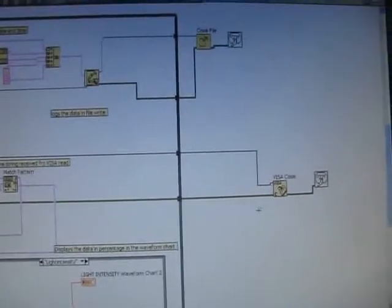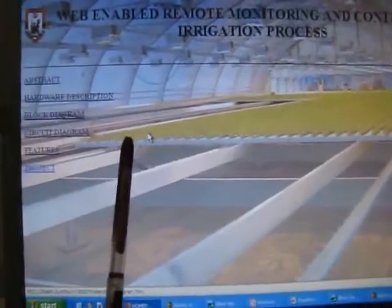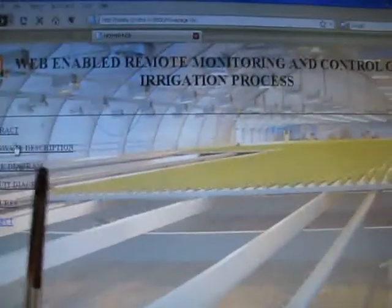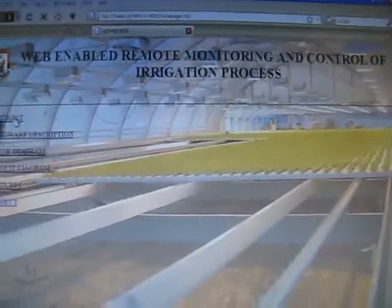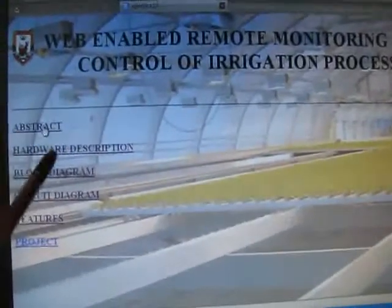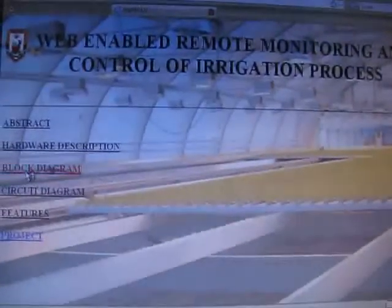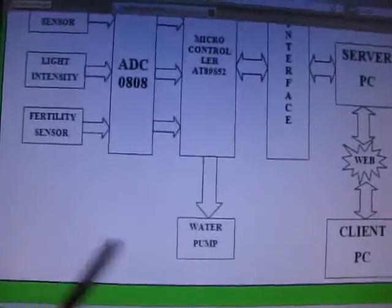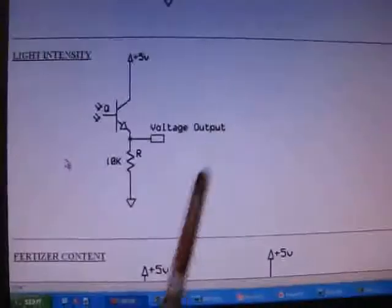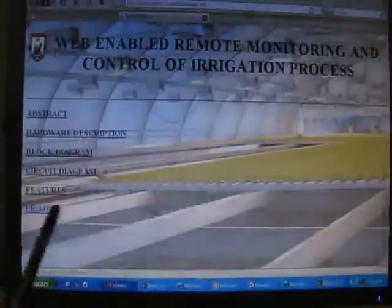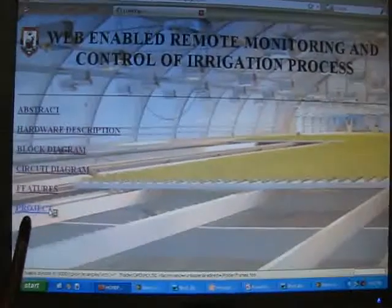Now we will see the real process. This is the web part which we are going to use for accessing the data in the server PC. We can see this web page in the server PC from any client PC, and any user will be able to see these features from any part of the world. This is the block diagram and this is the circuit diagram of the sensors and other features of our project. This link is used to open the main project VI.